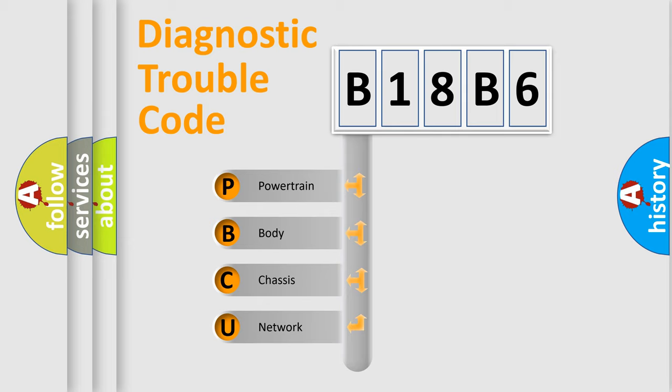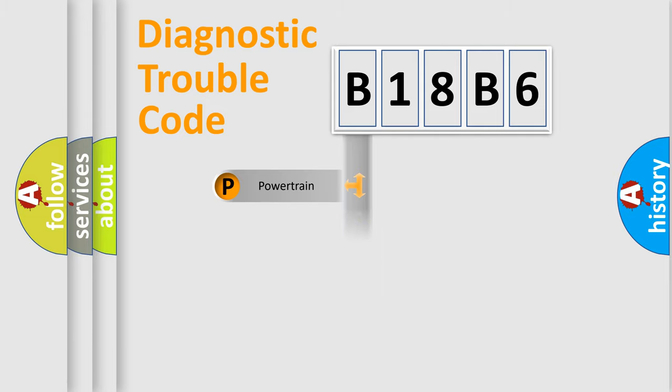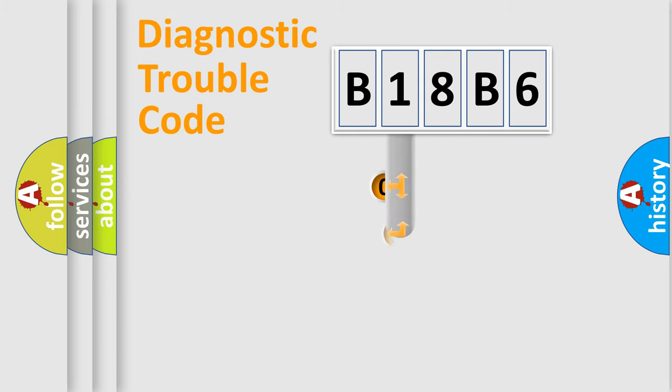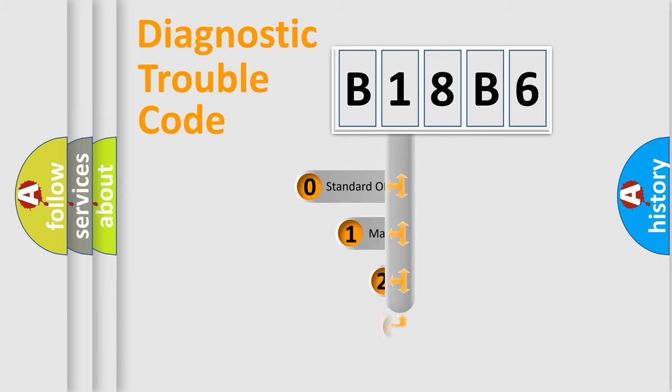We divide the electric system of automobile into four basic units: Powertrain, Body, Chassis, and Network. This distribution is defined in the first character code.